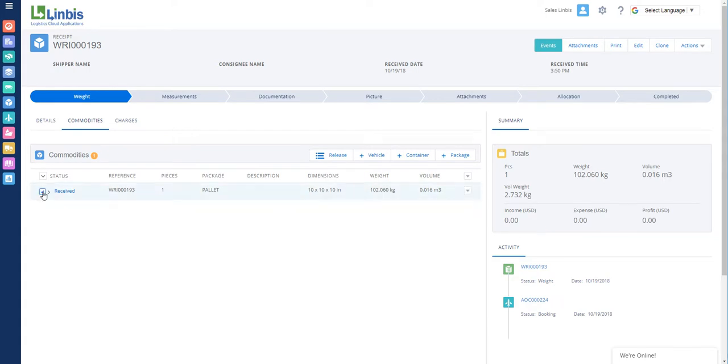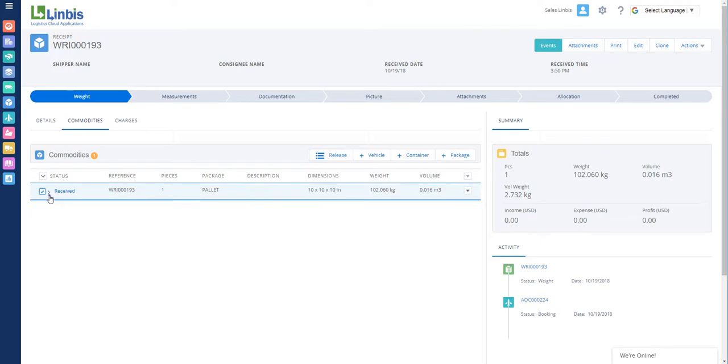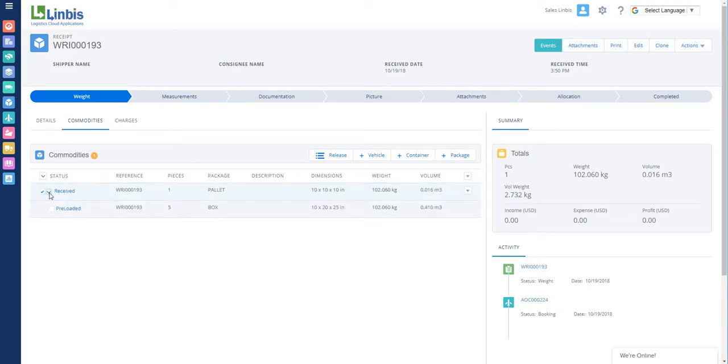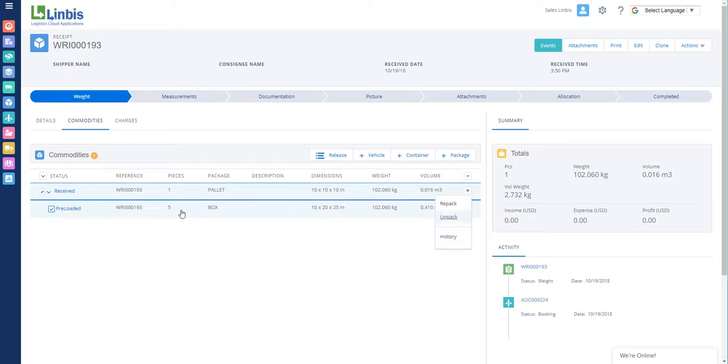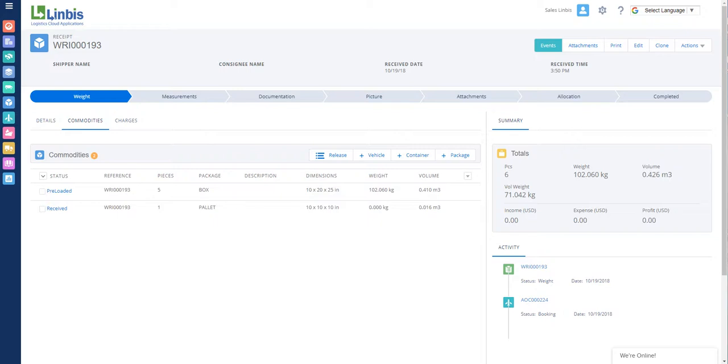To unpack, select all the commodities you will be unpacking. Hover over the arrow once more and select Unpack.